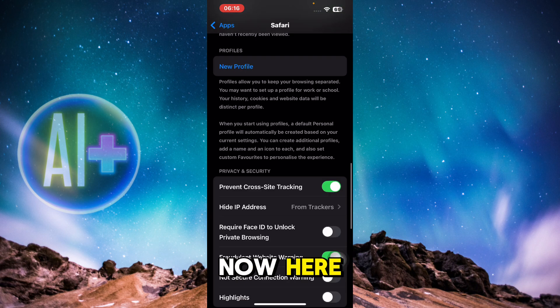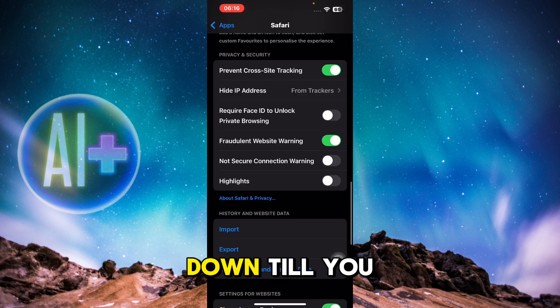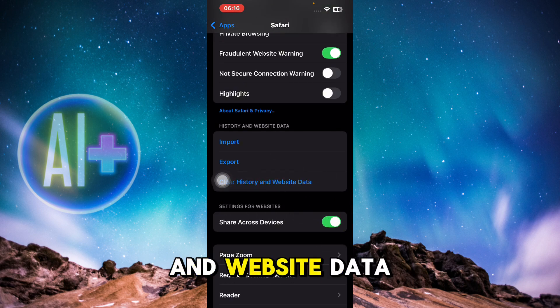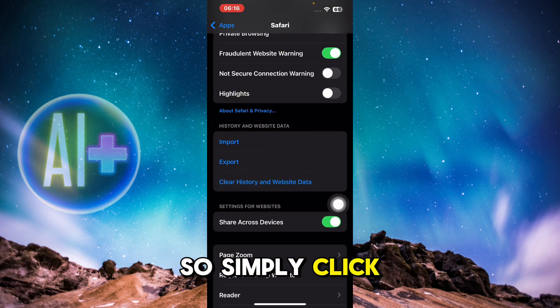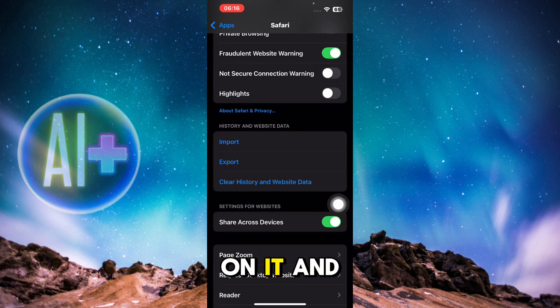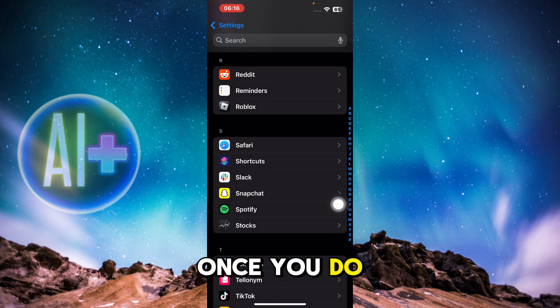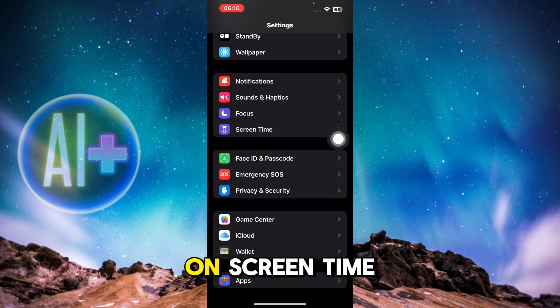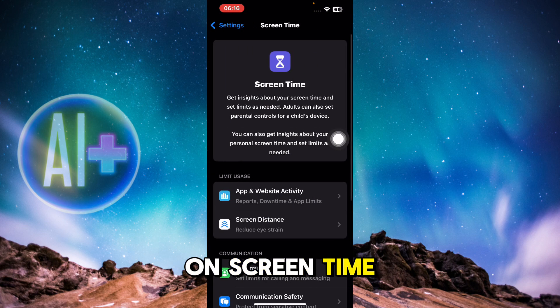Scroll down till you find the option of Clear History and Website Data. Simply click on it, then go back and click on Screen Time.